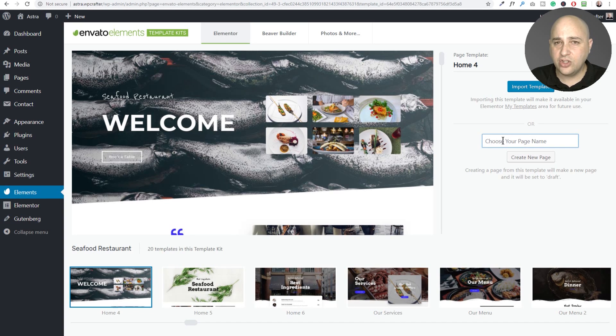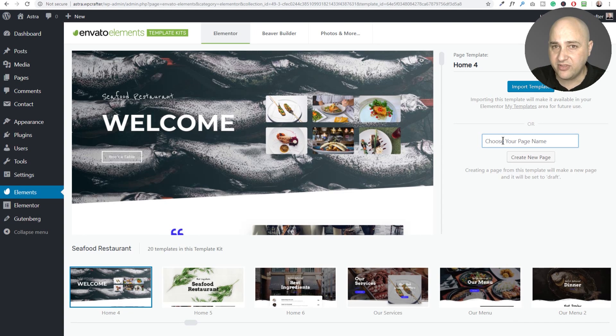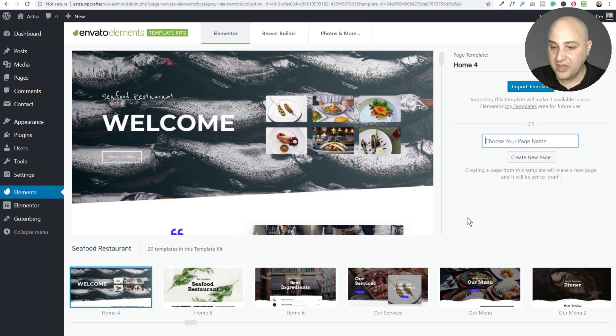Or right here, you can create a brand new page and the template will be downloaded and applied on that brand new page. Just pop the name of the page in and then click on create new.